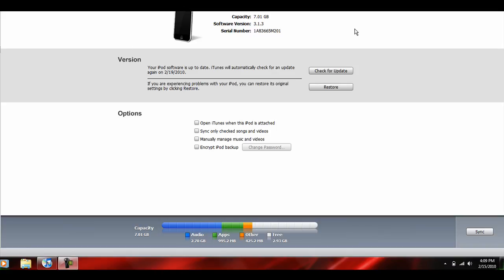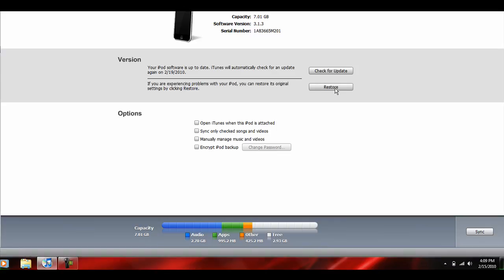All you have to do is first download the .ipsw from the internet - you can easily find it via Google. Then open up iTunes, plug your device in, and go to the summary page where it tells you about all your space that you have left and all that wonderful stuff. Then, on Windows, hold shift and click restore.